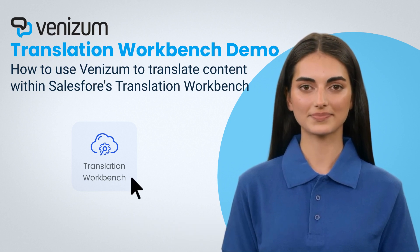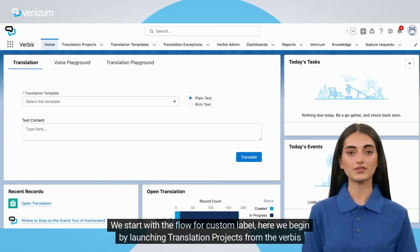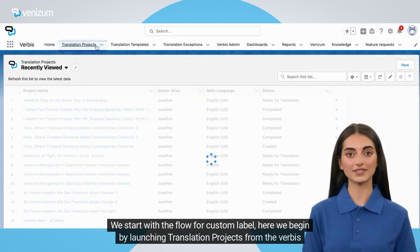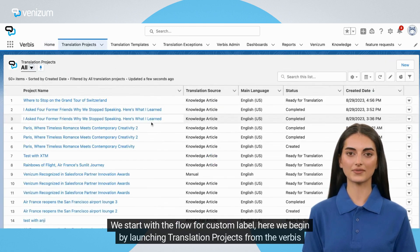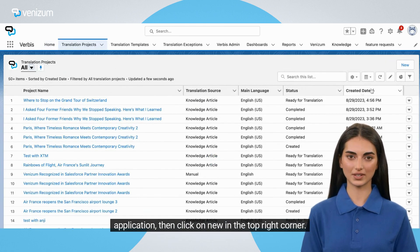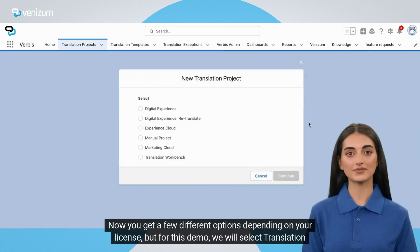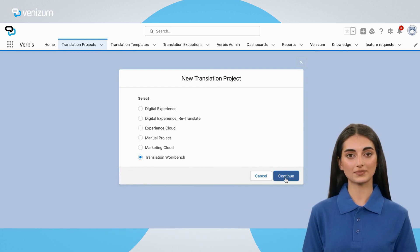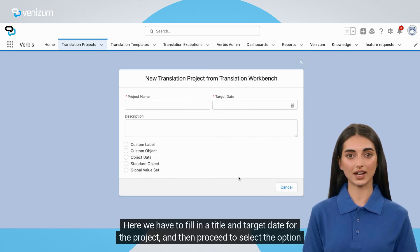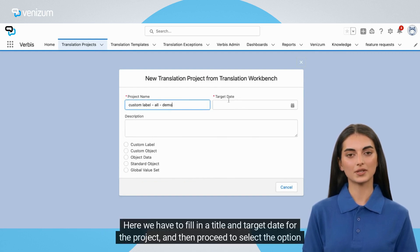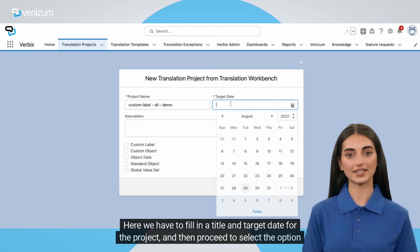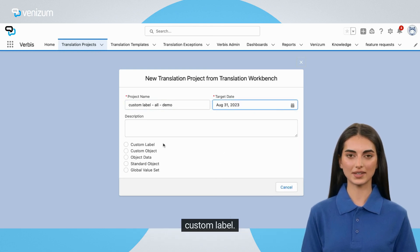Let's get into it. We start with the flow for Custom Label. Here we begin by launching translation projects from the Verbis application, then click on New in the top right corner. Now you get a few different options depending on your license, but for this demo we will select Translation Workbench. Here we have to fill in a title and target date for the project, and then proceed to select the option Custom Label.